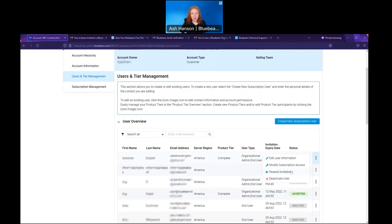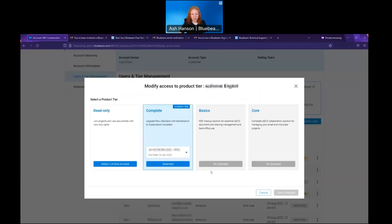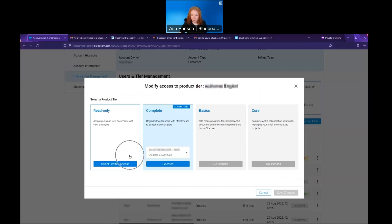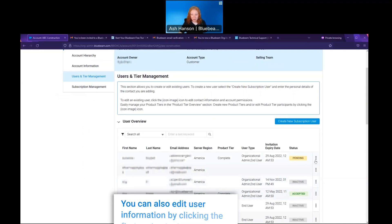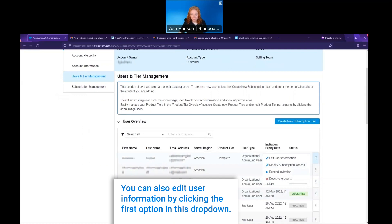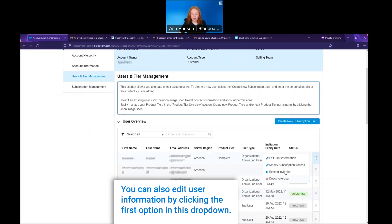Now in the same three dot menu, I can also modify subscription access. This is where the org admin can change what product tier package they have, as well as assign one to themselves in case they are in that read only state. Once you choose a package that works for you, you can hit okay and it will be assigned. Another thing you can do in that menu with the three dots is click in and you can also deactivate a user. It's important to note that anyone that is deactivated can be reactivated through that same process.